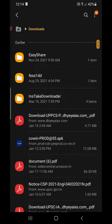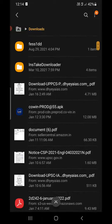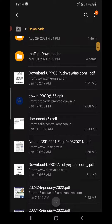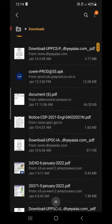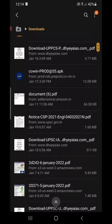I'm going to my Downloads folder here. There are a lot of files here. Suppose this first one is a PDF, and I want a shortcut to it on the home screen of my Android phone.